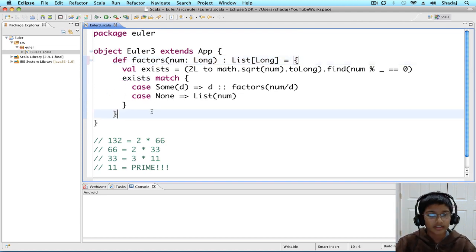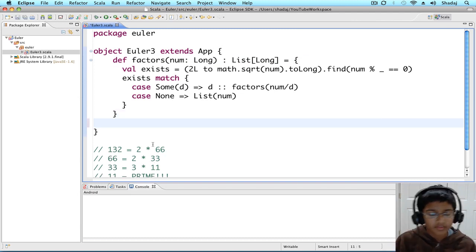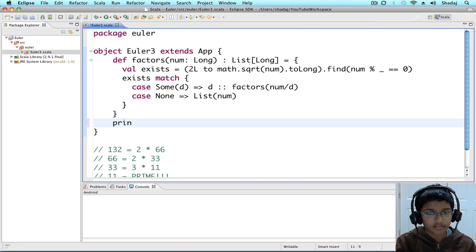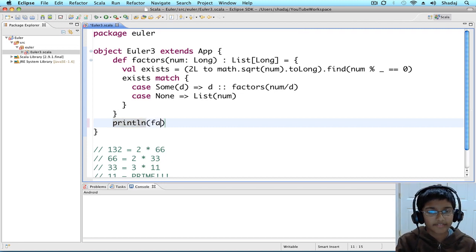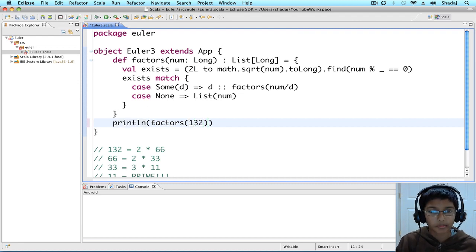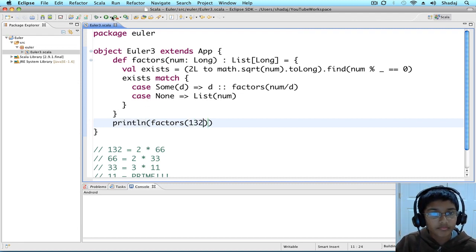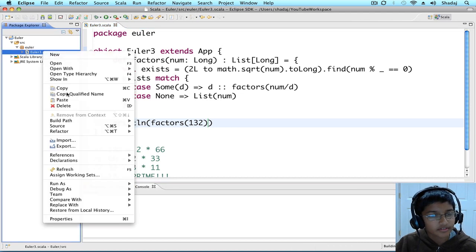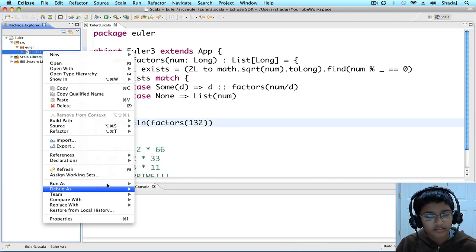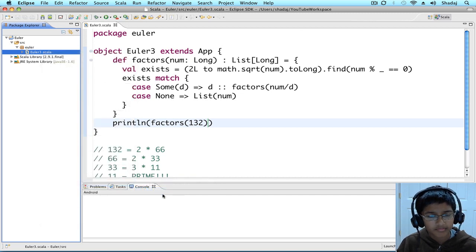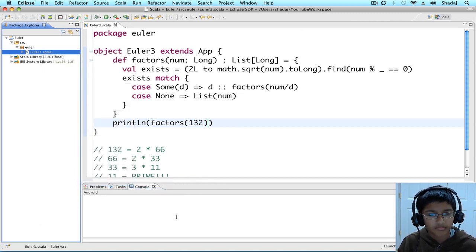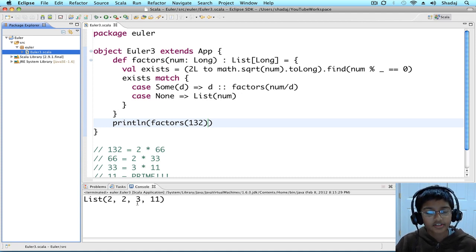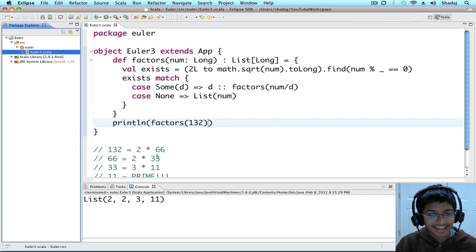Let's try it out. Run it. So, we're going to do println, factors of 132. Let's run Euler 3. And we get 2, 2, 3, 11. Yay!